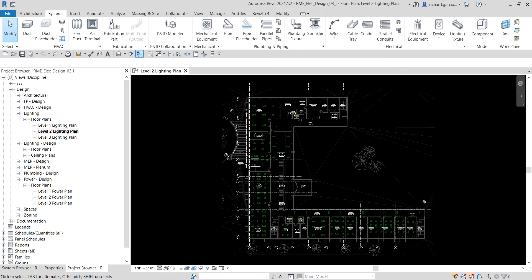What's up guys, Learning with Rich here. In this video, after learning how to modify the IES data of the lighting fixtures, we're going to add switches for the lighting and receptacles in our project. The procedure for placing switches and receptacles is the same as for placing any hosted components in Revit 2021. Let's get started.